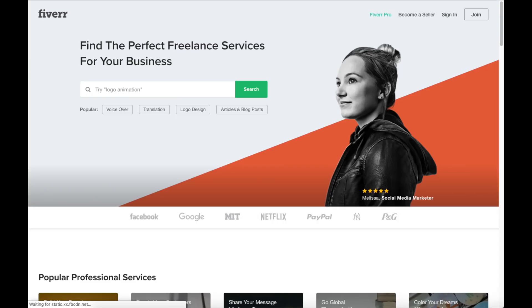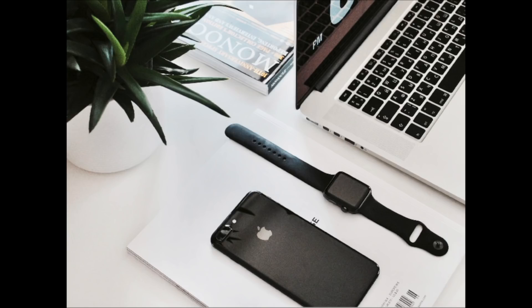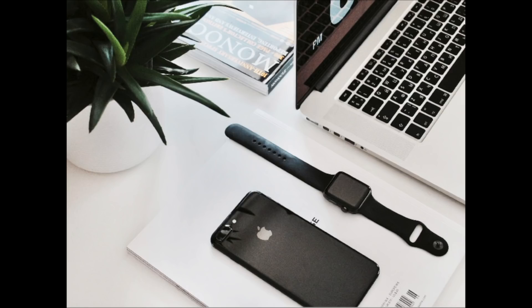Another great resource to check out is Fiverr. Fiverr is a great place to get tasks done for just $5. It is helpful if you need a logo or something done. I provide the link in the description below. And there's my blogging video on how to start a blog step by step for beginners. If you have any questions get in touch as I'm here to help you with anything you need. Alright guys, thanks for watching. Give this video a thumbs up and subscribe to our channel for more WordPress video tutorials. Leave us a comment. We love hearing from you.